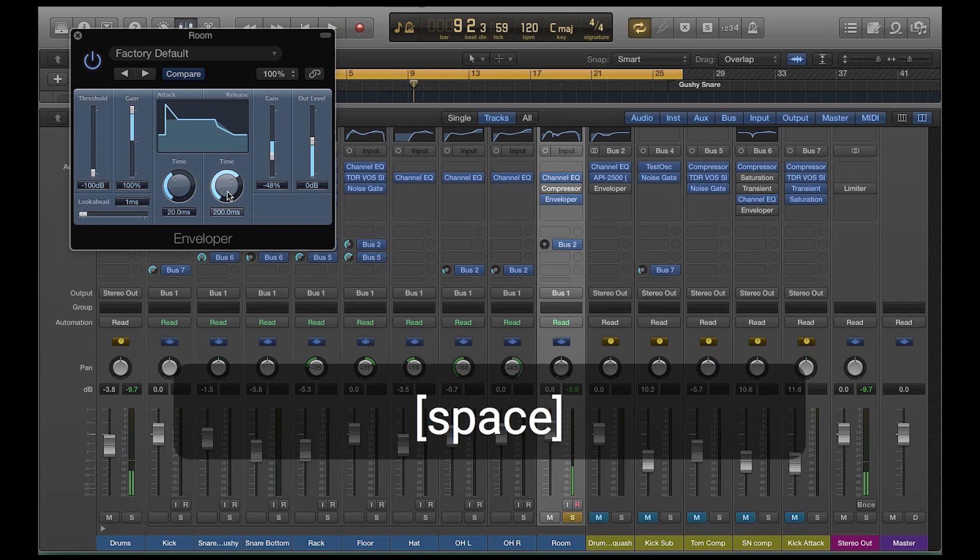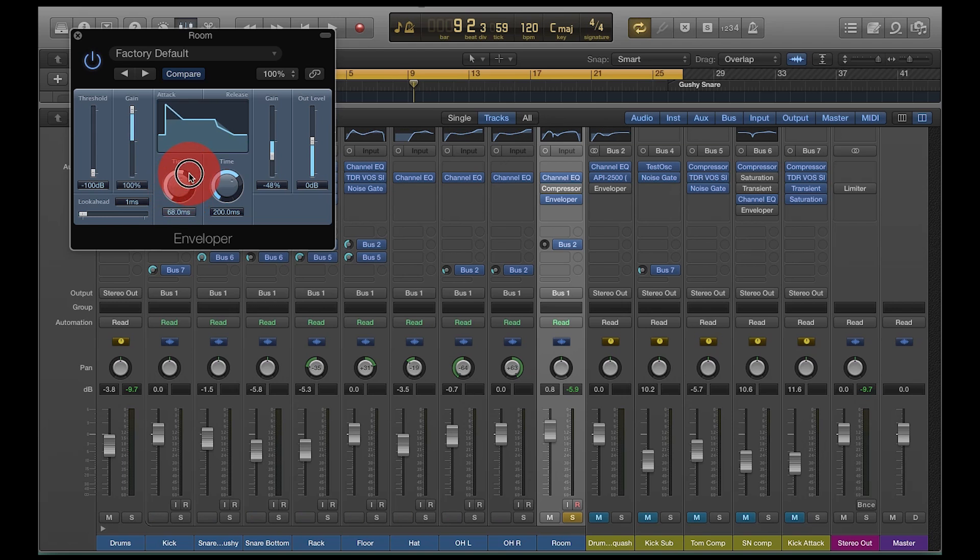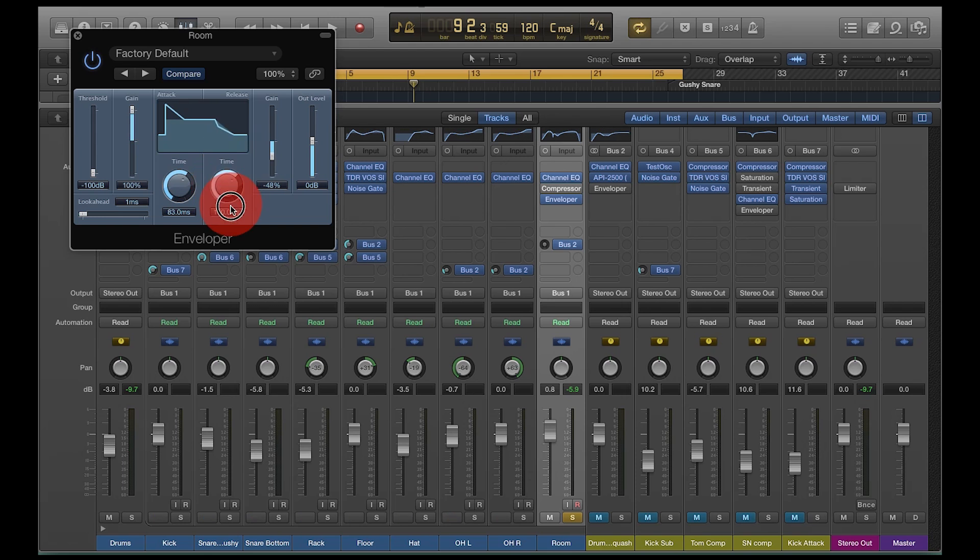So you can hear the transients are coming up now, but it's getting a little gritty and distorted. So what you're going to want to do is mess with these time knobs down here. And what this is, is it's deciding how long the transient is with this one and how long the release is with this one.